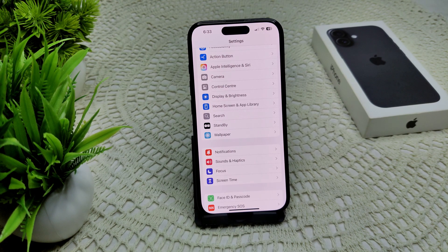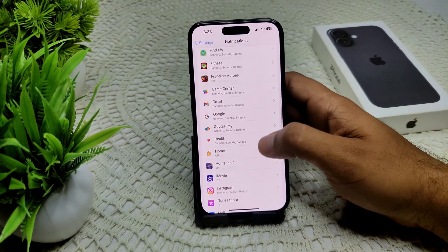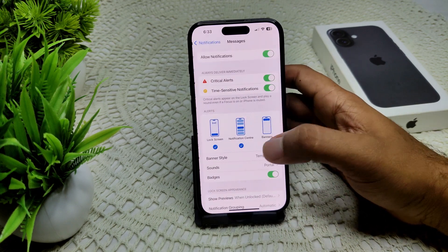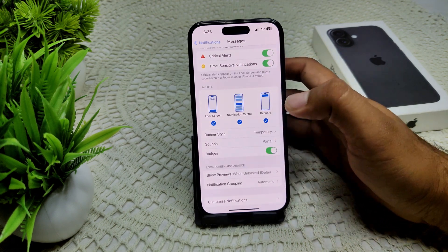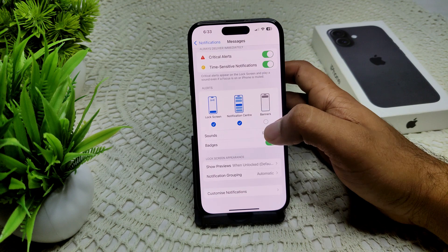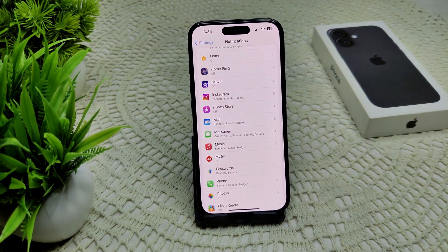We also have to check your notification settings, as sometimes notification settings can interfere with sound on your device. Ensure that Allow Notifications is enabled and that your alert style is set to either Banner or Alert. Go into Notifications, then go into Messages, and make sure to allow banners or alerts and turn on the relevant options.